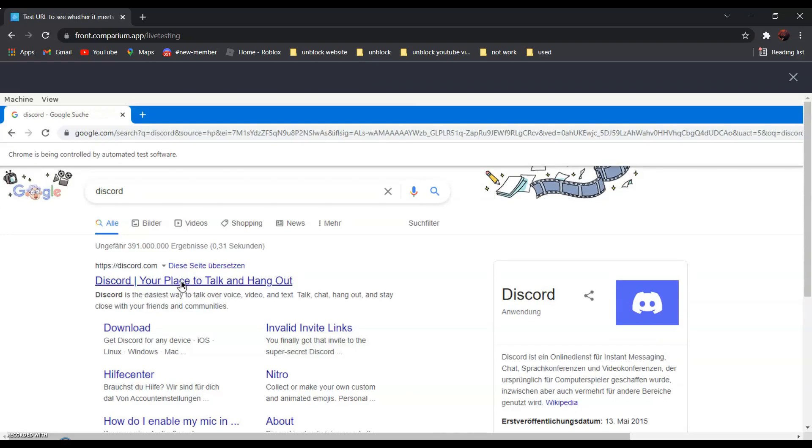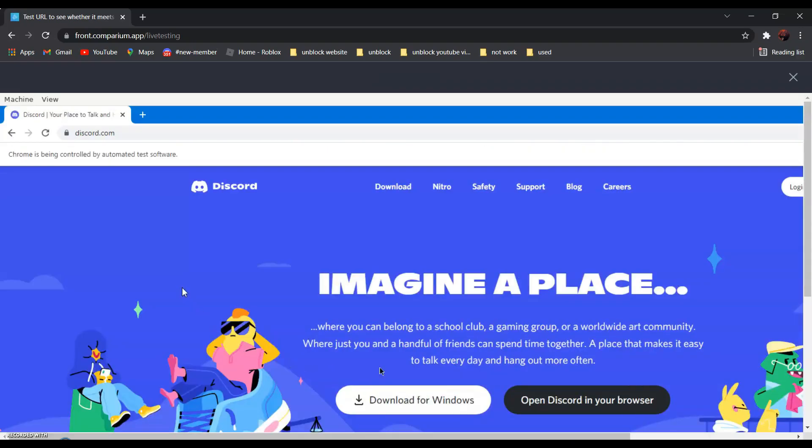Click on it, and as you can see over here, it is not blocked anymore.